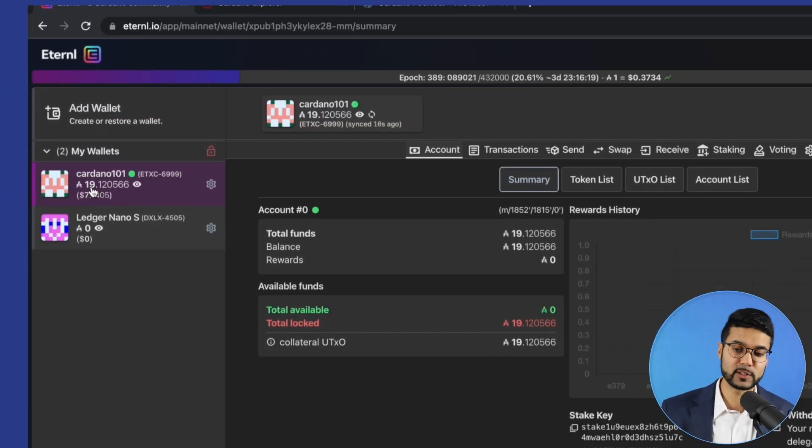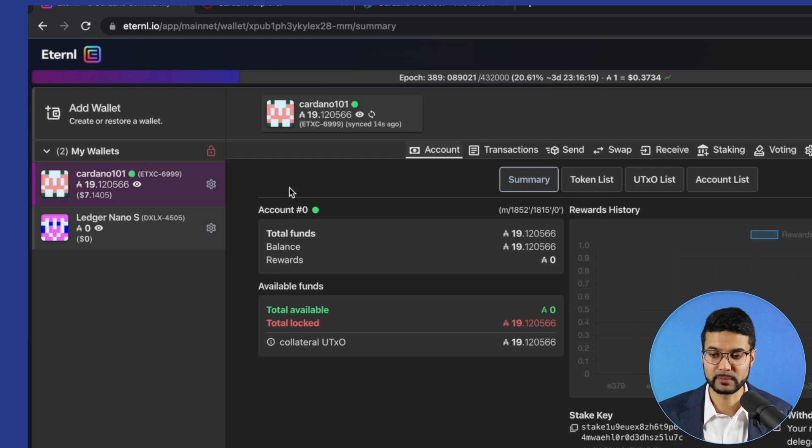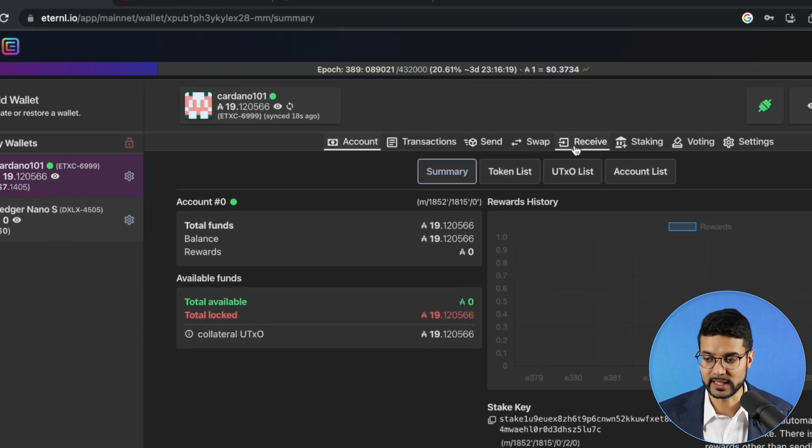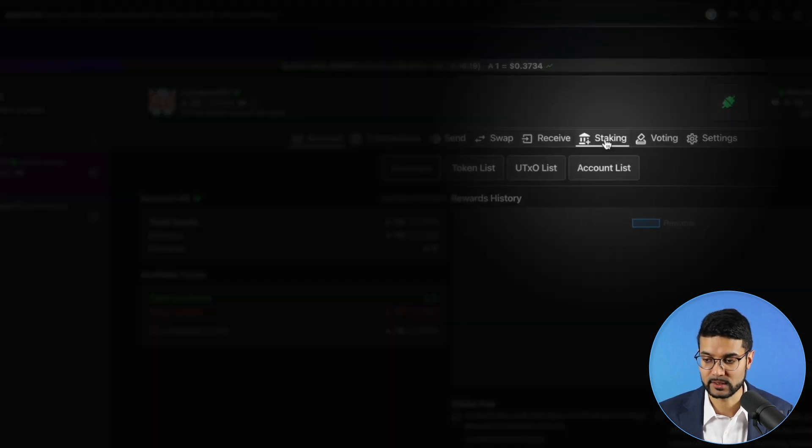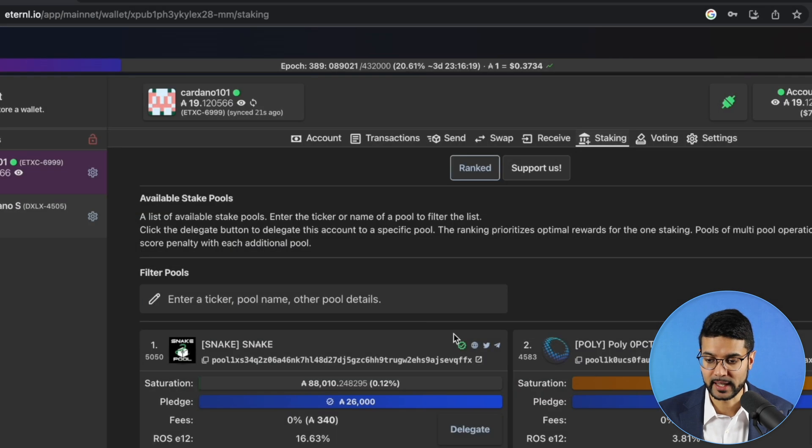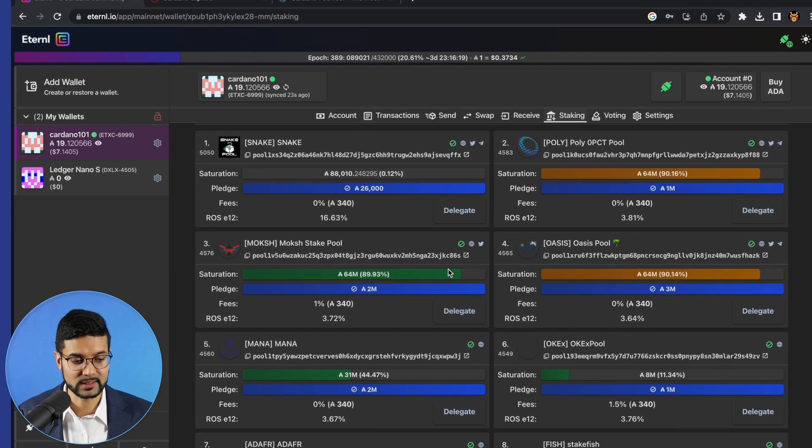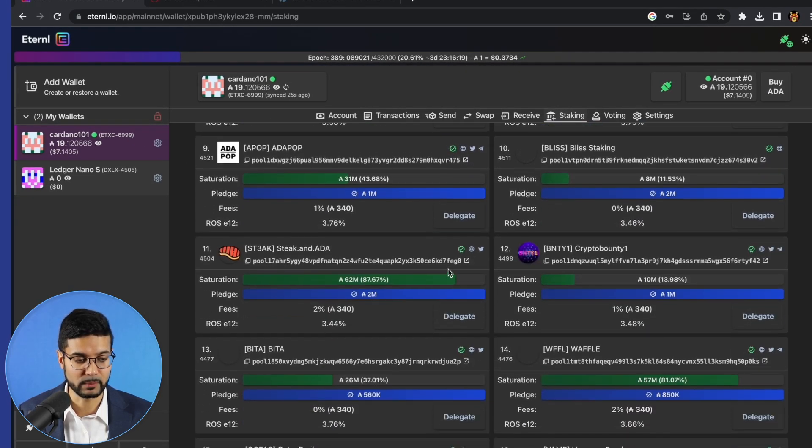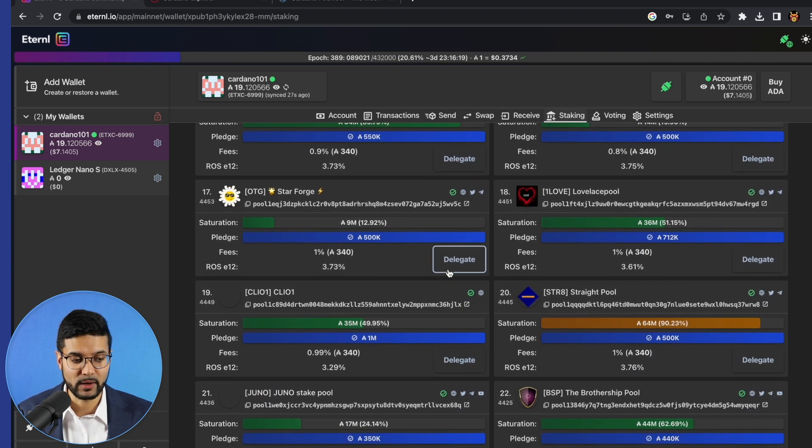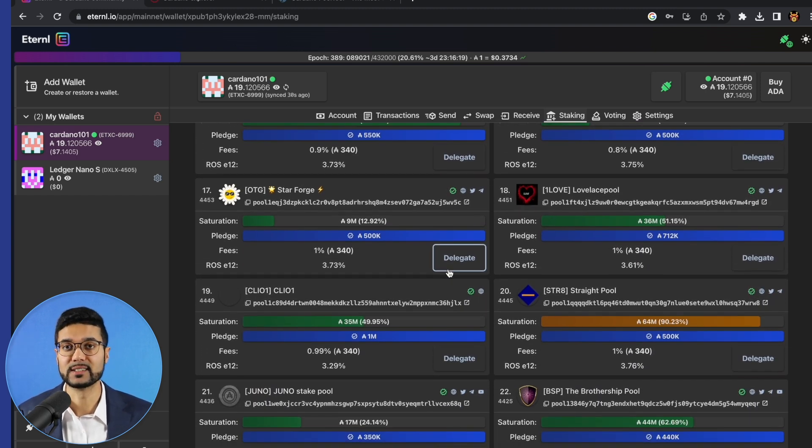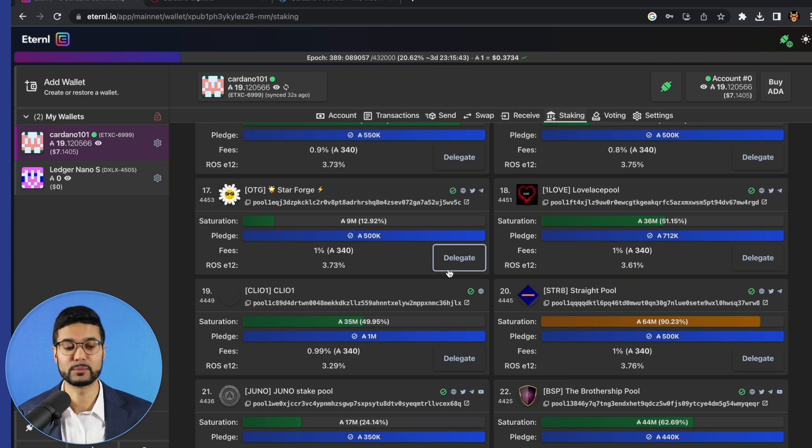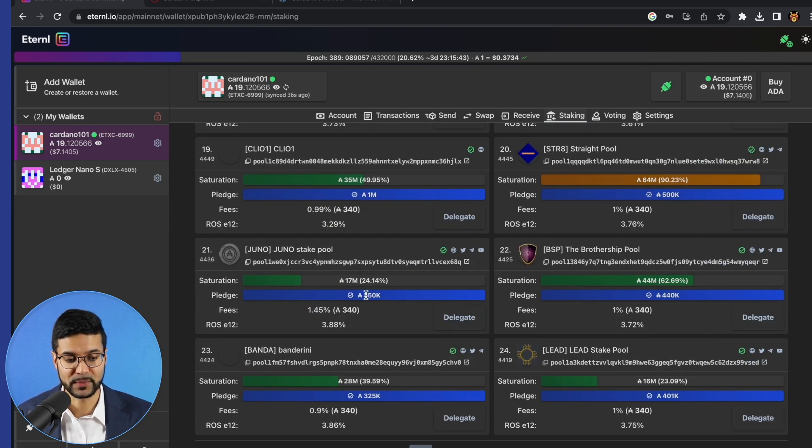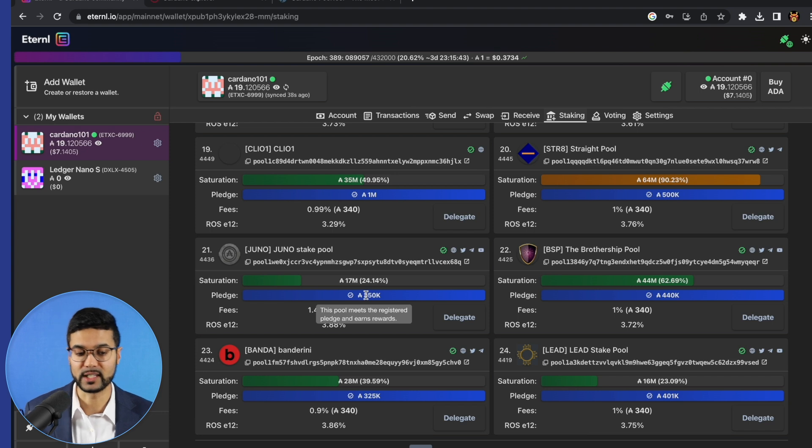Now, as far as being able to choose a stake pool to delegate to, the best way to do so using the Eternal wallet is to go to our staking center. So what we're going to do is click on that. And then from here, we can see a list of all the stake pools which are currently available to delegate to. Right now, I believe there's close to about 3000 stake pools that are currently active and producing blocks. So there's quite a few different options to choose from. Now, why would you want to choose one over the other? So there's a couple of reasons.